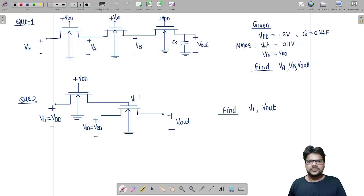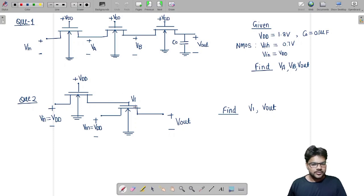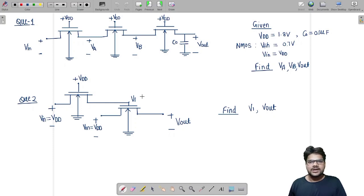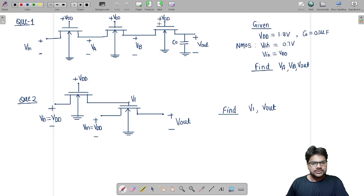In this video we will see the solution of the problems provided in the last video on the pass transistor topic. Before that, let us develop a thought process and problem-solving technique on this topic so that if you get any problem in future on this topic, you should be able to solve it in minimum time and get the correct answer at the very first attempt — that is the most important thing to get a good rank.